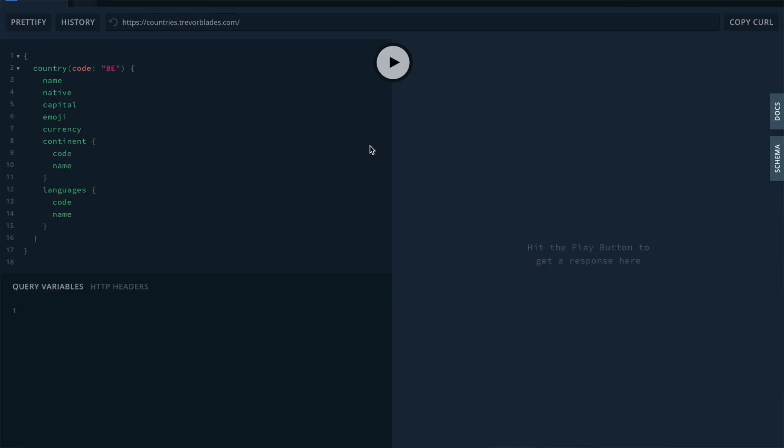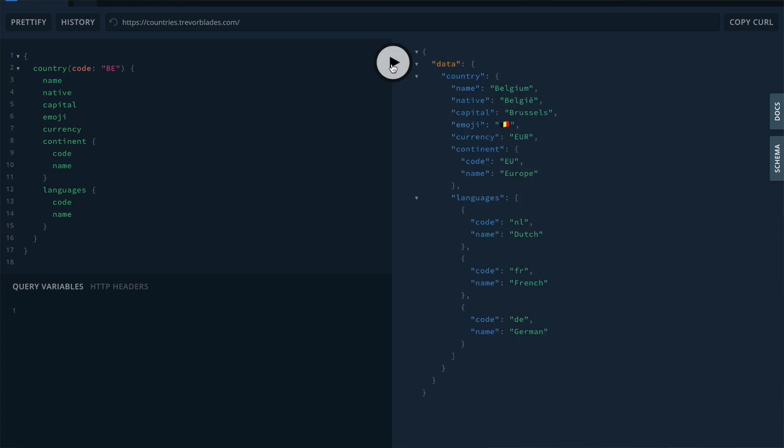You might be wondering, if the country query already exists, why are we creating a new one just to call it? And there are two reasons for that. The first one is that we want the input code to be dynamic and so we need to define the variable to pass into the query. If we only wanted the values for one country, for example Belgium, we could call the query like this. Here you can see that we are passing an explicit input.